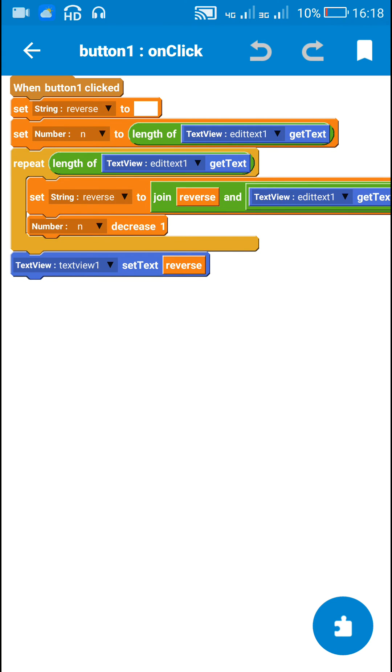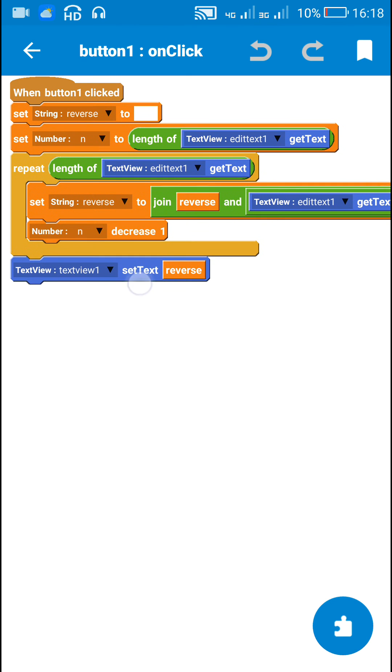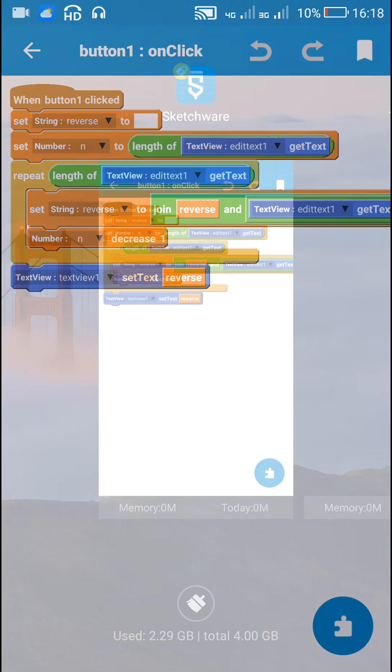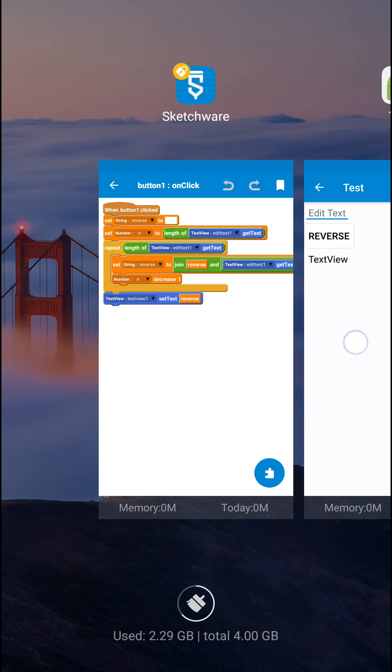So then I display the string variable reverse in textview1. Now let's check this.